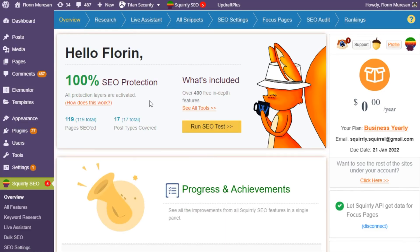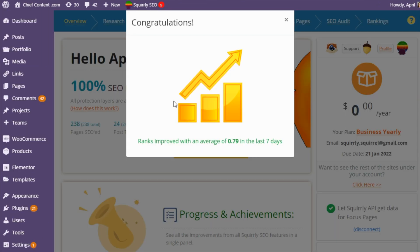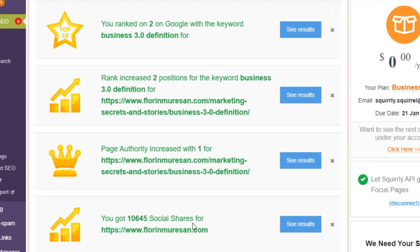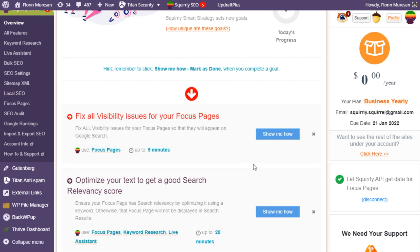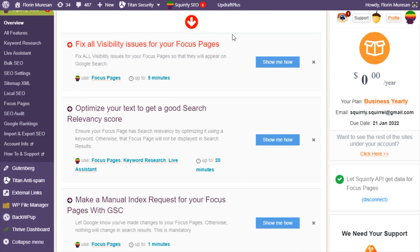First things first — this is what you'll see after you log into WordPress and install the Squirrly SEO plugin. You can see how many pages have been SEO'd, which is great if you're a developer. If you scroll down you can see your progress and achievements. This section shows you notifications about your ranks, social media shares, traffic increases, page loads, and more. Squirrly SEO will show you high-priority custom goals for boosting your rankings based on your site and pages.